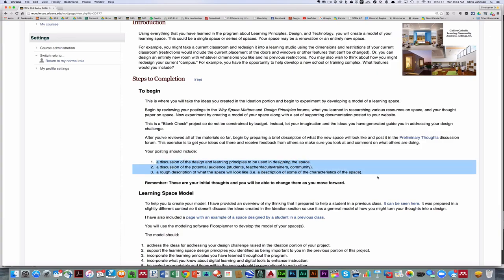And I'll ask you to just talk about three things: a brief discussion of the design and learning principles that you're going to use in designing your space, a discussion of the potential audience, and a rough description of what you think the space will look like. Now I fully anticipate that once you get into building your model, you're going to find that this will change, and that's fine.